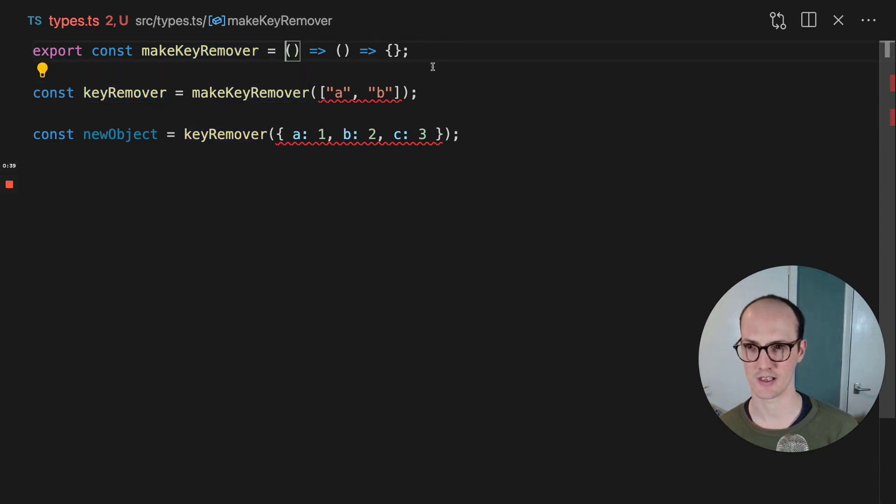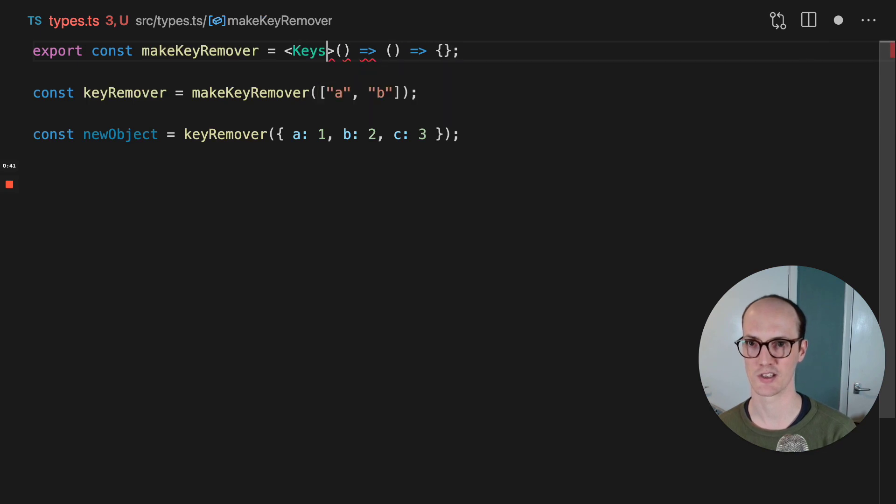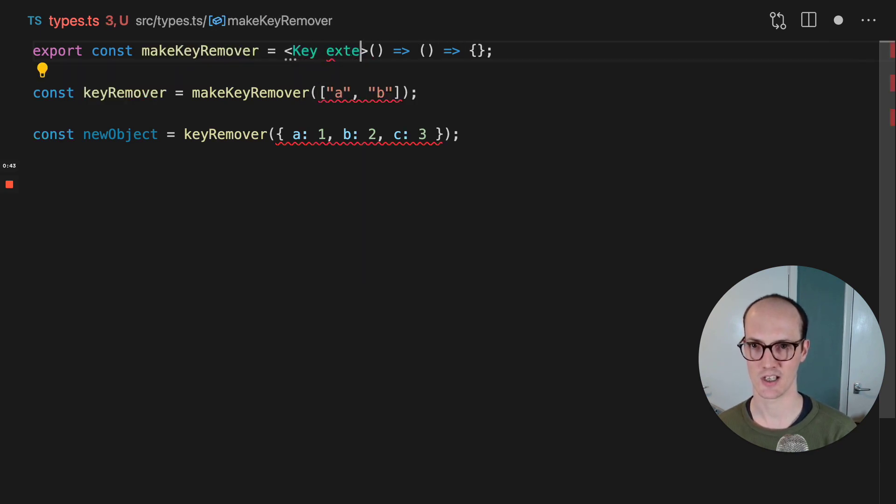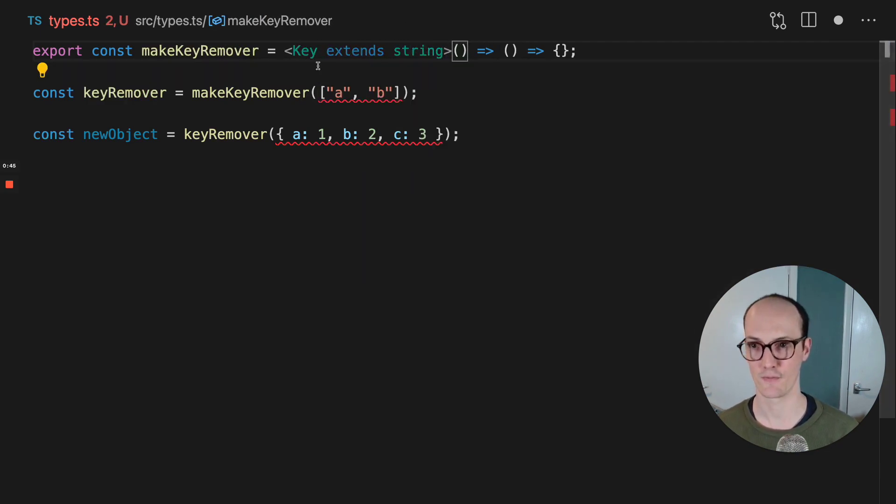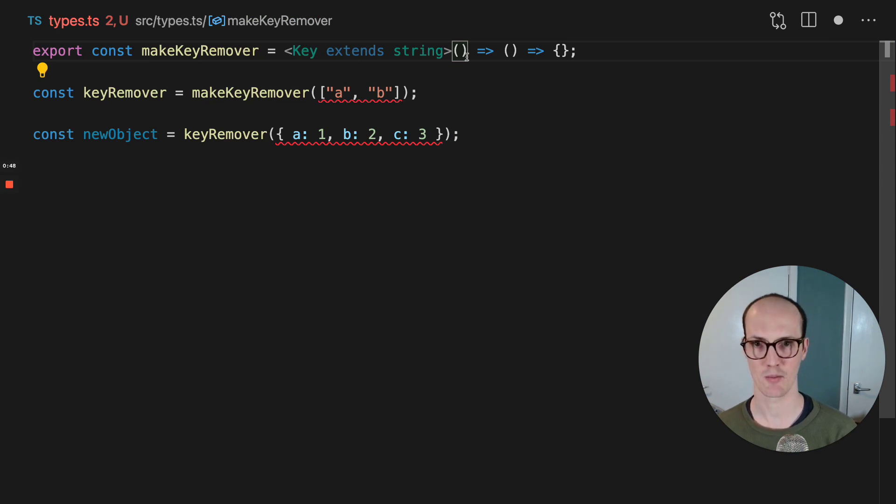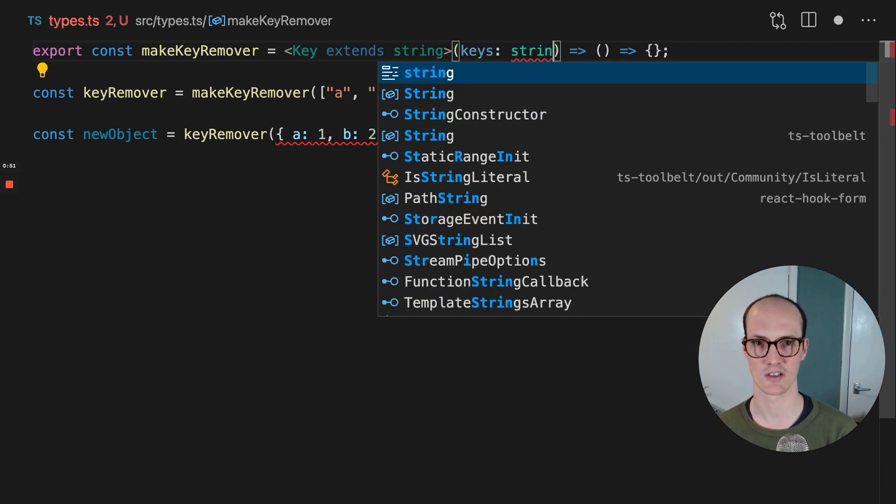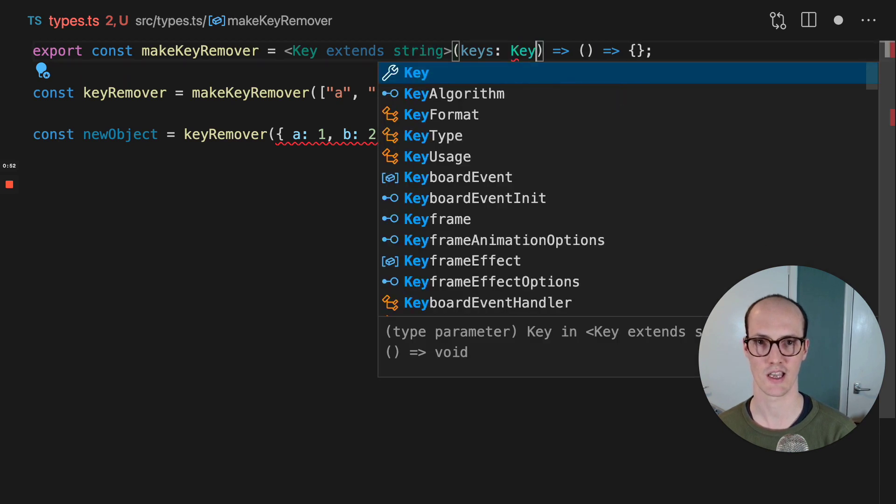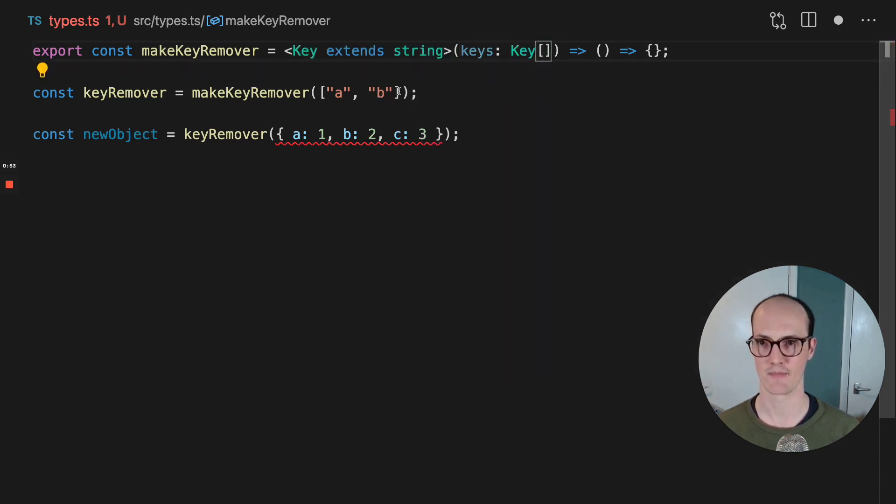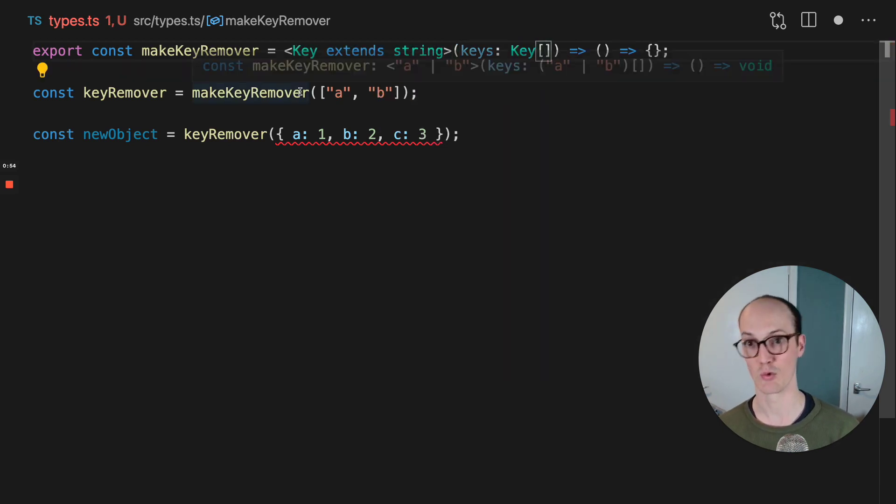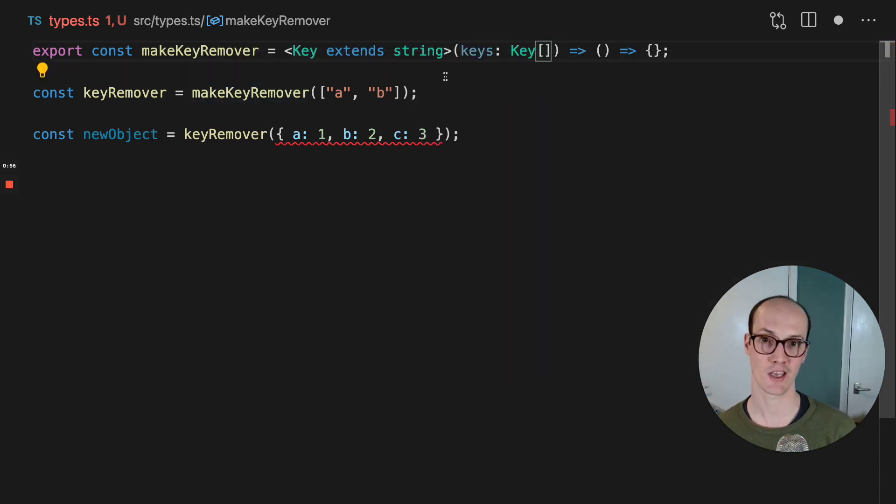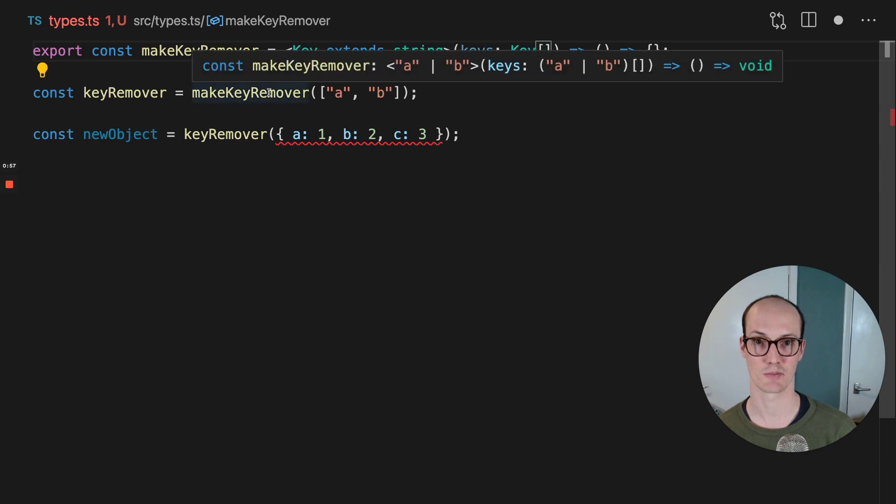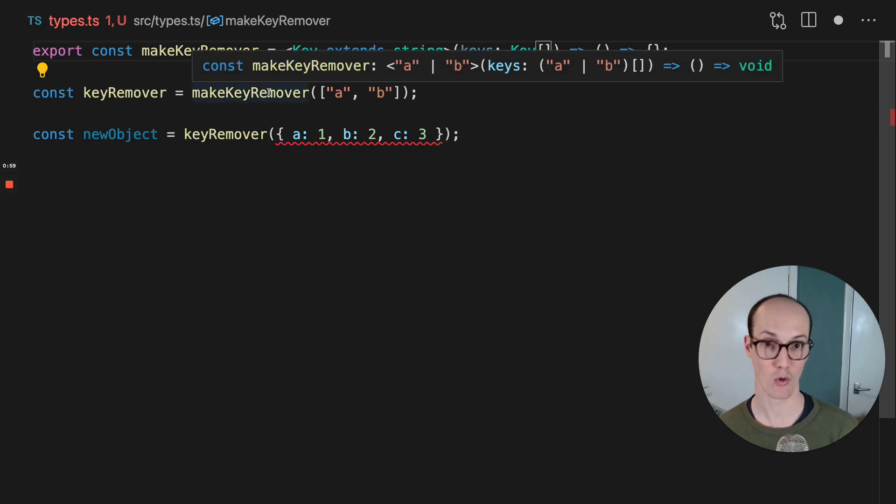So how do we get around to that? First of all, what we're going to do is say key extends string here, and this is the first function, so the key remover one. And we're going to say this keys is a key array. So this is an array of keys. And you can see now that the keys generic has been locked in as A or B.